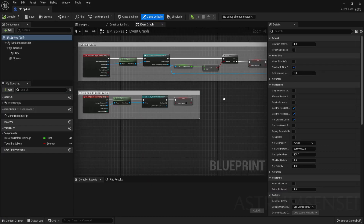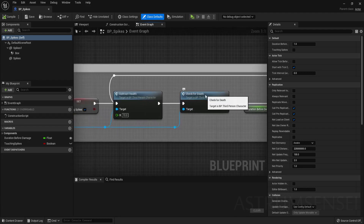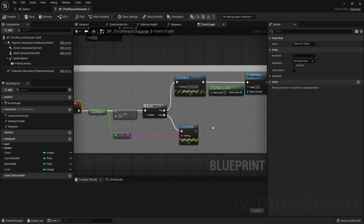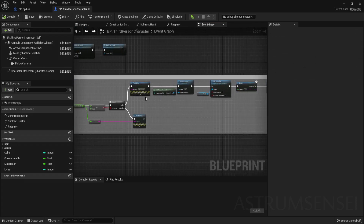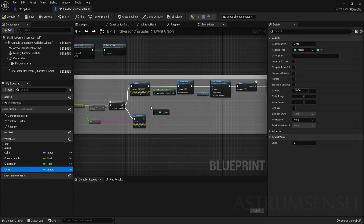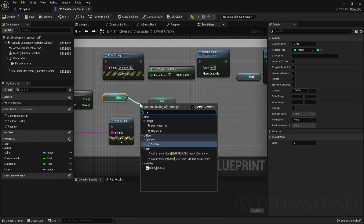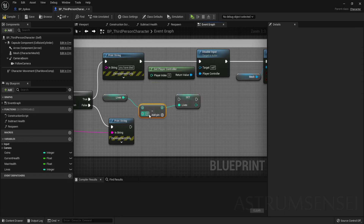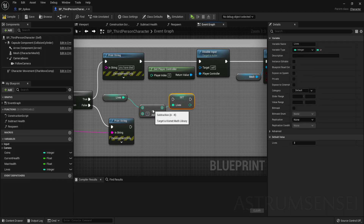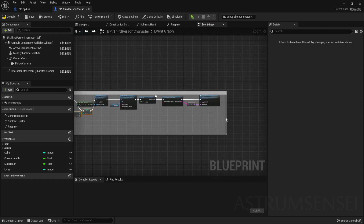Now that we can add lives by touching the actor, we need to take away a life when the player dies. Go to the ThirdPersonCharacter's death system, find the Check For Death section, and add Set Lives using Get Lives minus one. You can also use the Decrement Integer node, but doing it manually lets you customize the amount. Connect it before or after the 'You Have Died' print string, and it should just work.